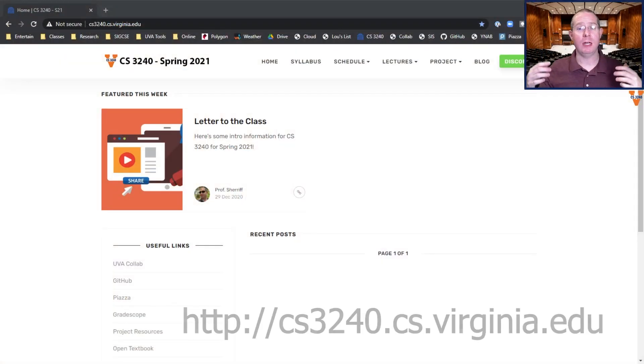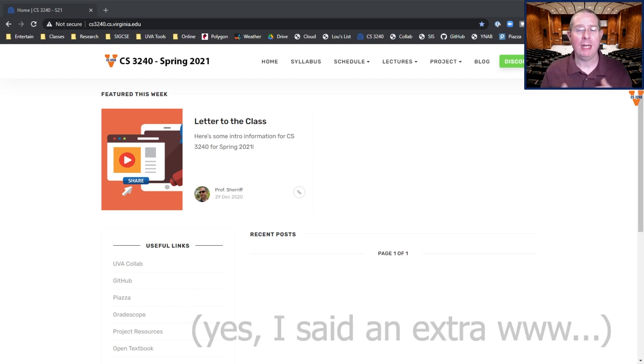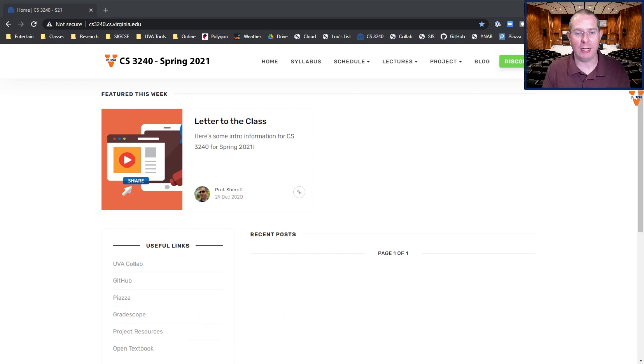There'll be a playlist specifically for Spring 2021 — you should go take a look at that. Make sure you bookmark it, subscribe to it, like it, whatever you need to make sure you find it. The videos will also be linked on the course webpage. You should probably bookmark www.cs3240.cs.virginia.edu. You can get to the website through Collab, but it's going to be a lot easier if you go directly to the website.